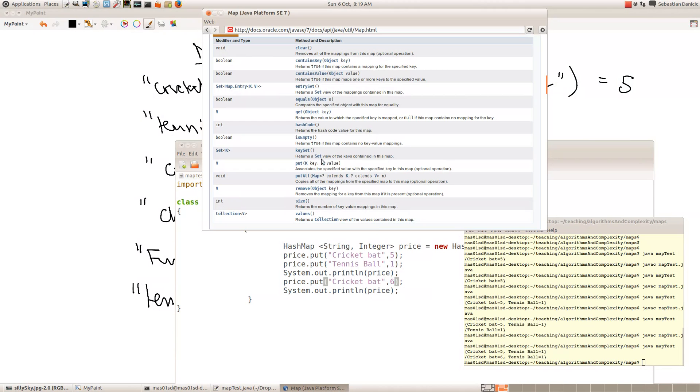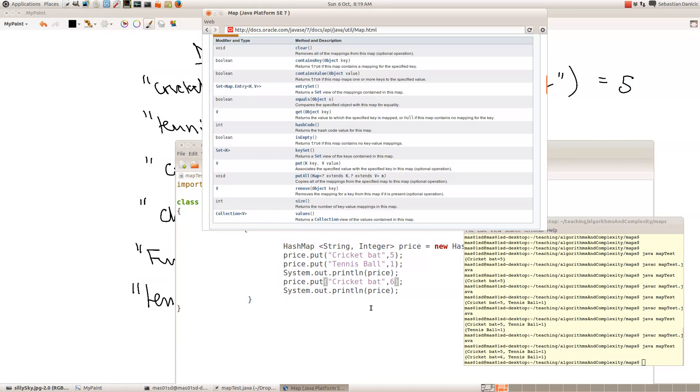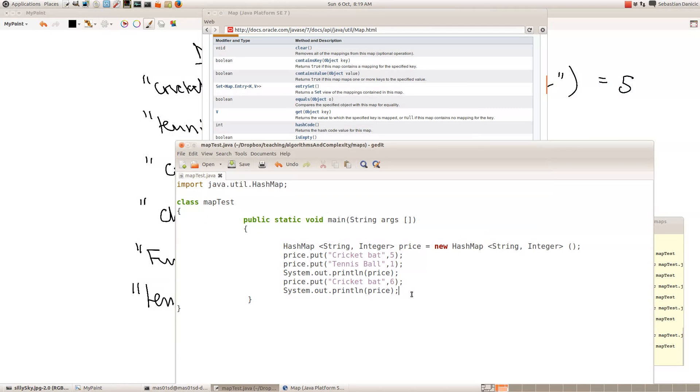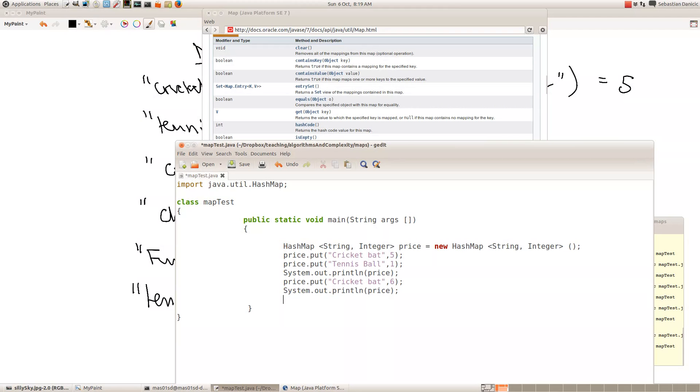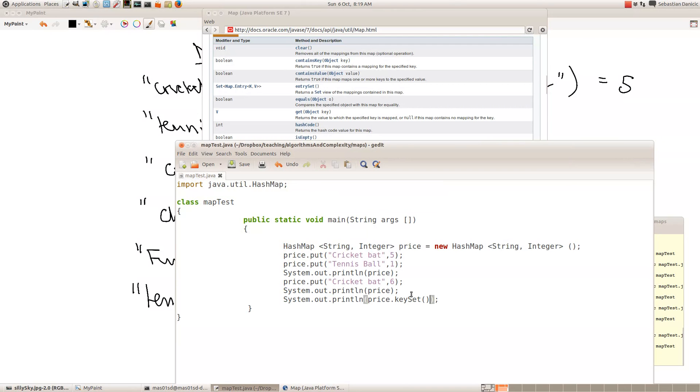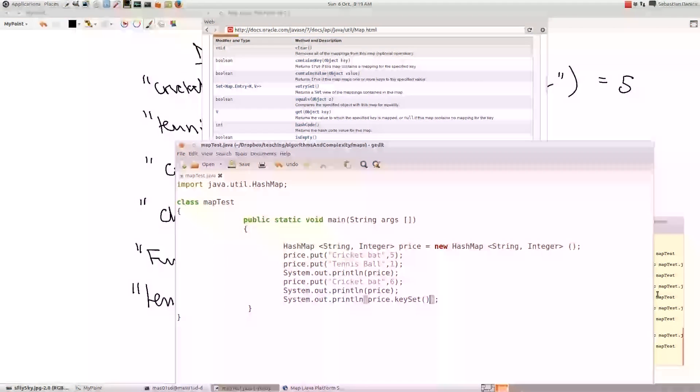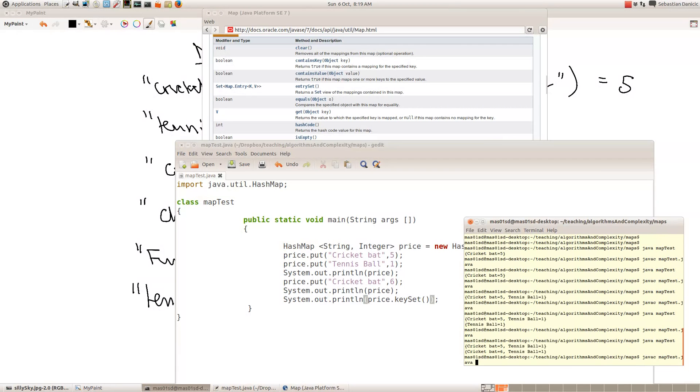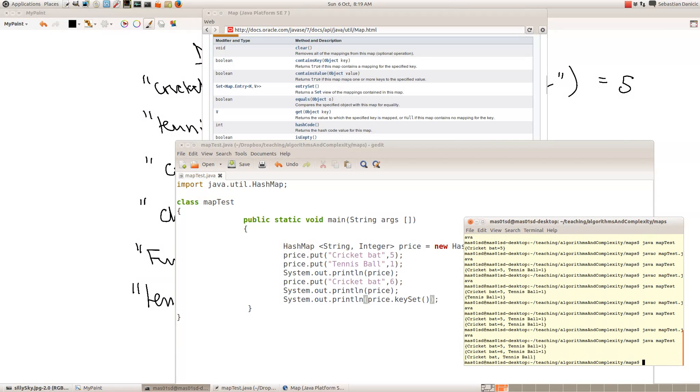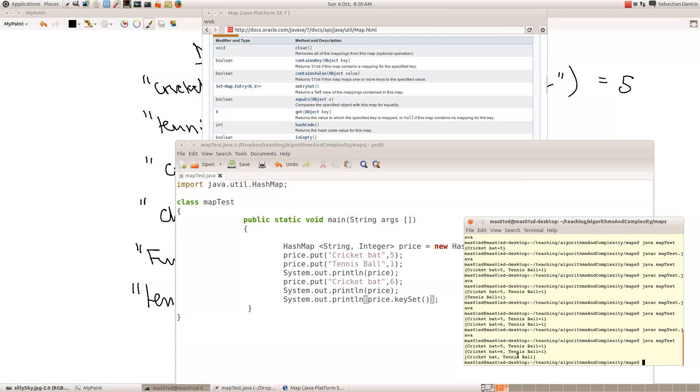The key set returns a set view of the keys contained in this map. So if we print out the key set of our price map, it should print out cricket bat and tennis ball. So we're going to print out price dot key set. So now if we compile that, we see that the key set is just the first element, the set of all the first elements of the pairs. So that's very useful if we want to iterate over the elements of our map.